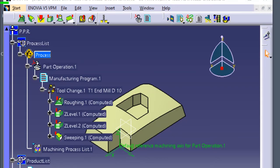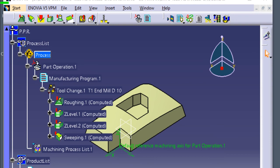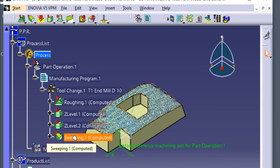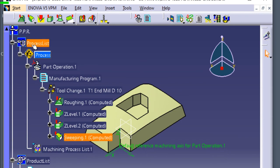After finishing the sweeping of the top surface, next to machine surface of the pocket. Click the sweeping once. Select the sweeping icon.